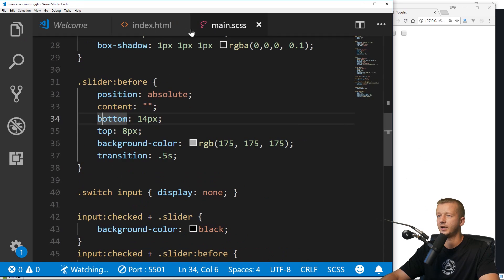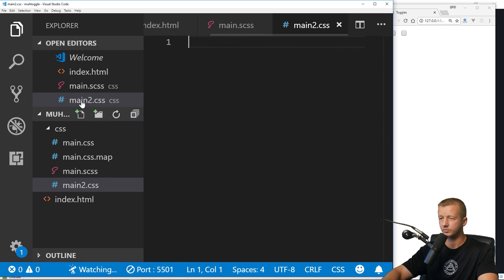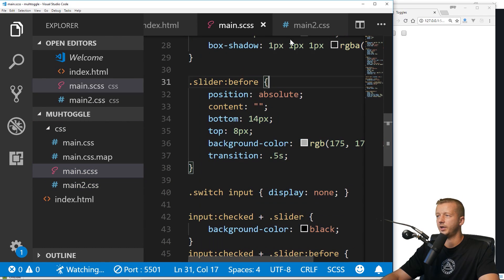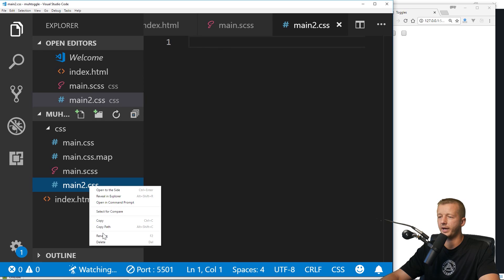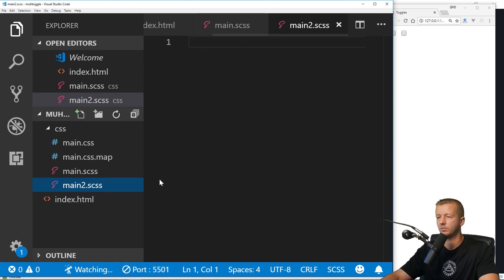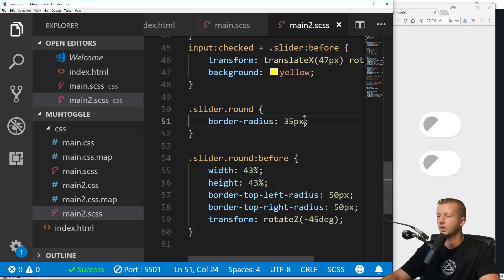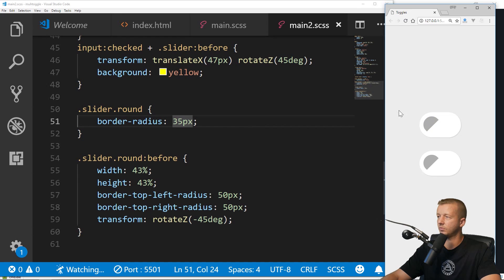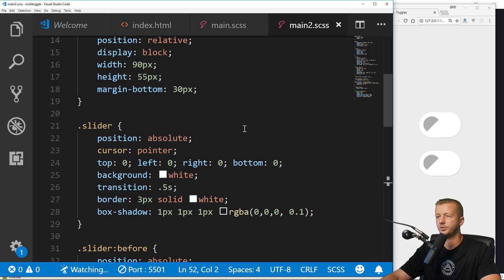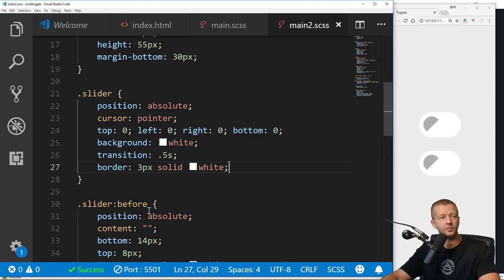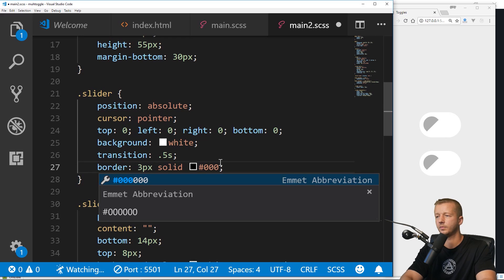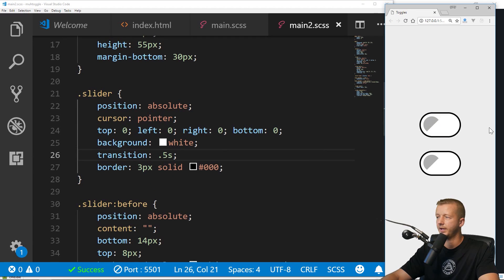So what I wanted to do is show you how I also did another variation. I'm going to reference main2.css and then create another file called main2.scss. I'll take everything from main and paste it into main2. So if we wanted to change up the appearance of these — really simple — I'm going to go up to our .slider class and get rid of the box-shadow. And then we'll put in border: 3 pixels solid black this time.